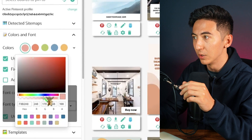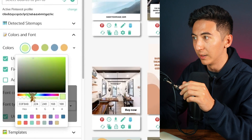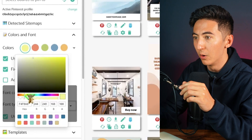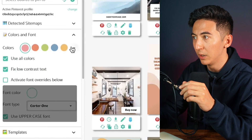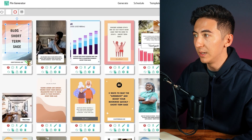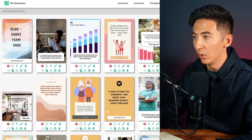I can select whatever colors I want. If I don't want this red, I can just go here and say I want more of this blue instead. Each of these is an individual Pinterest post.